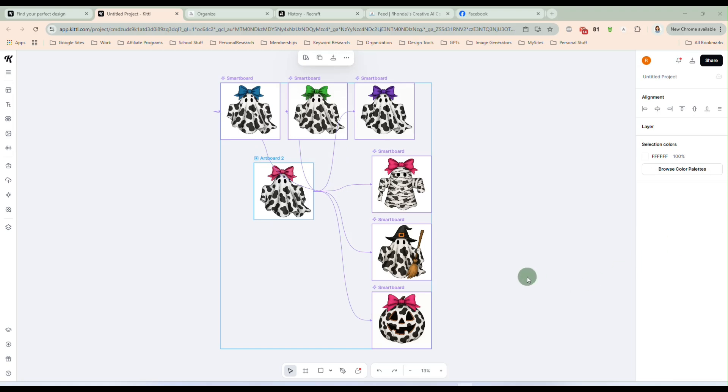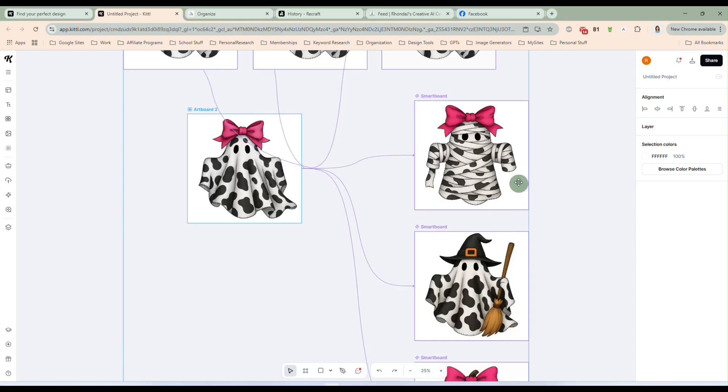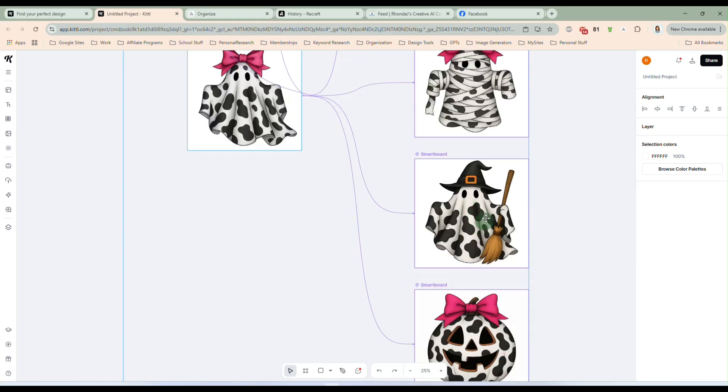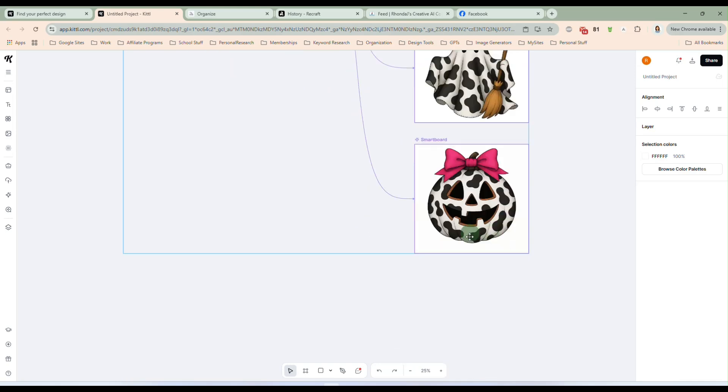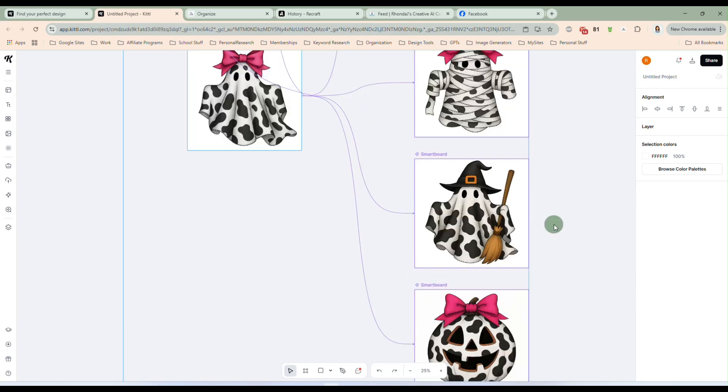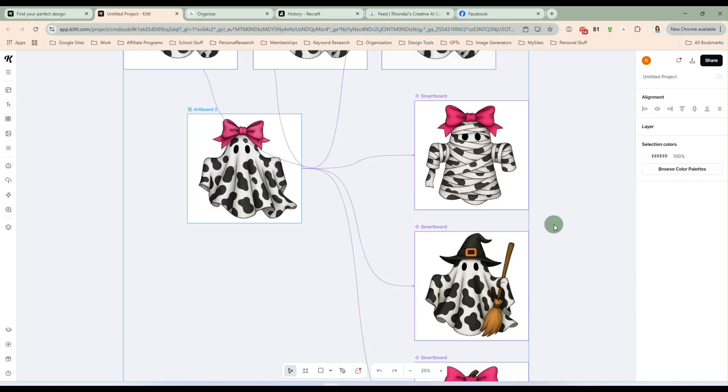Alrighty. Now these have all generated. And you see, we have a cow print mummy, and the cow print ghost witch, and the cow print jack-o-lantern. So you can make some really great matching, coordinating designs with this new flow.